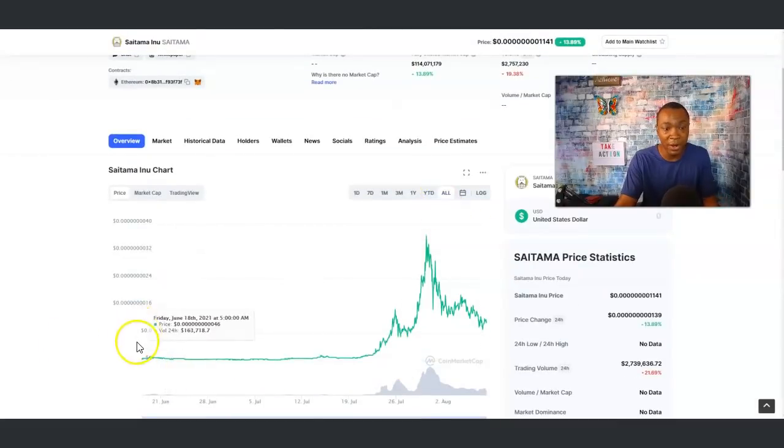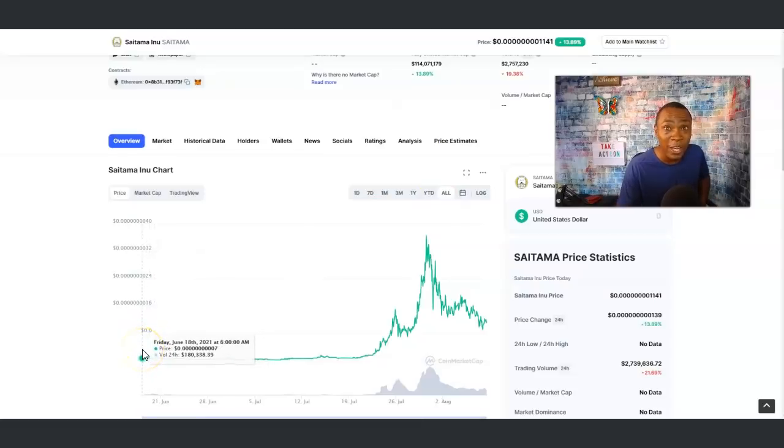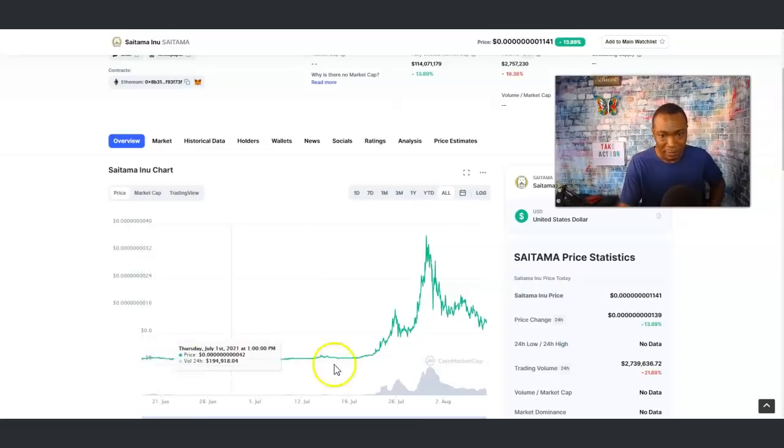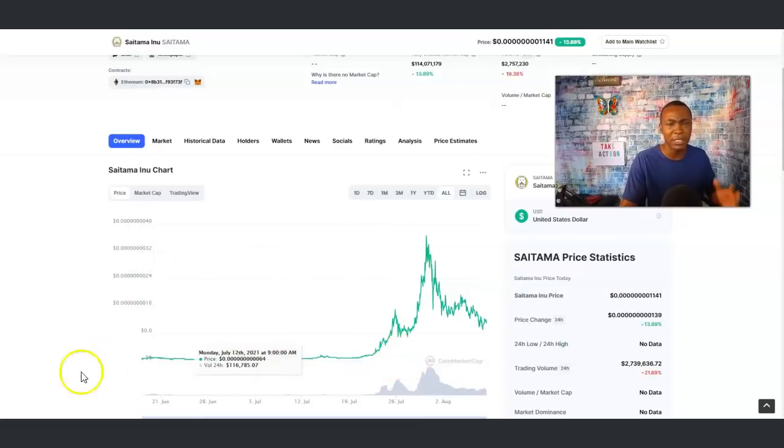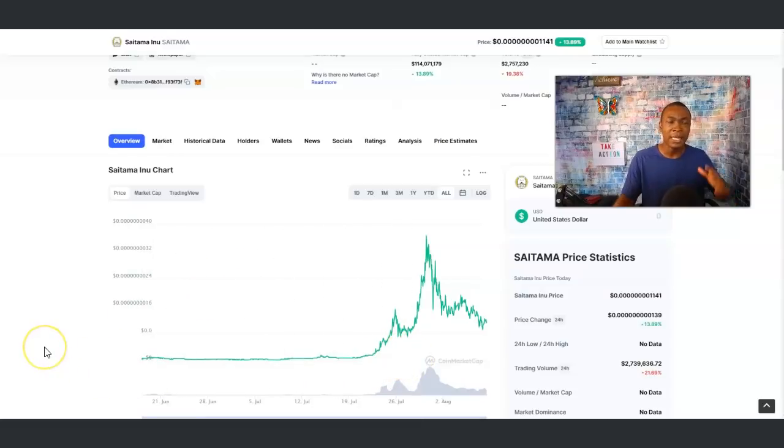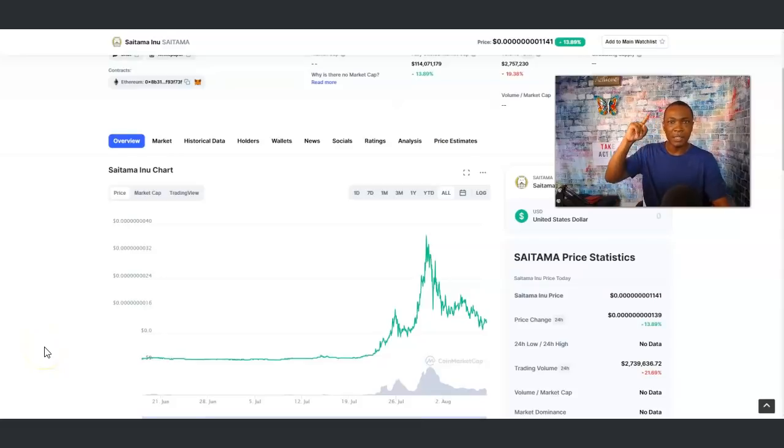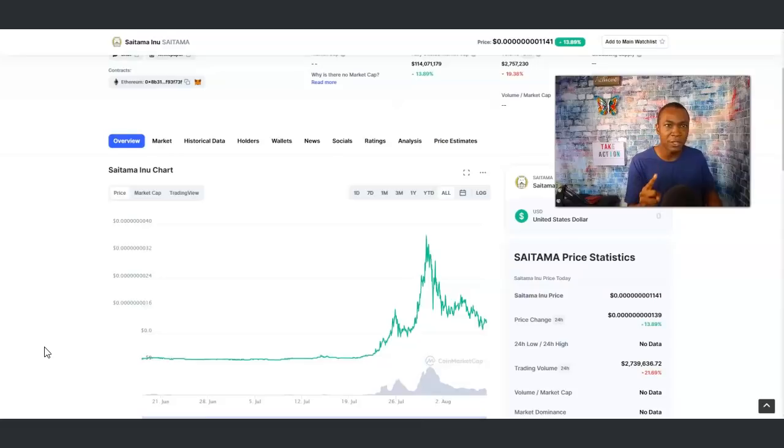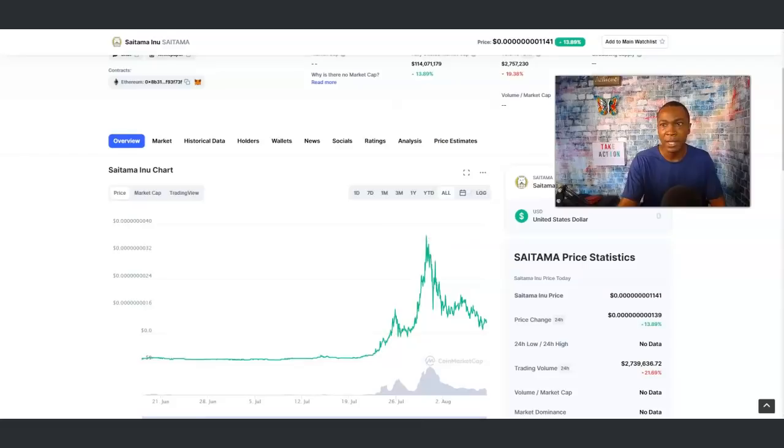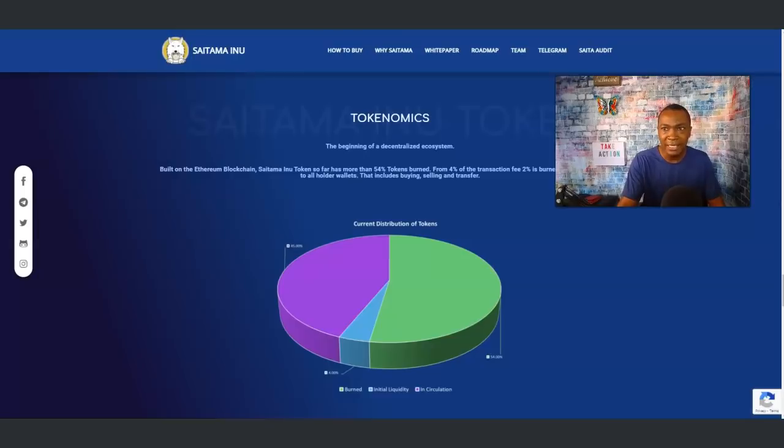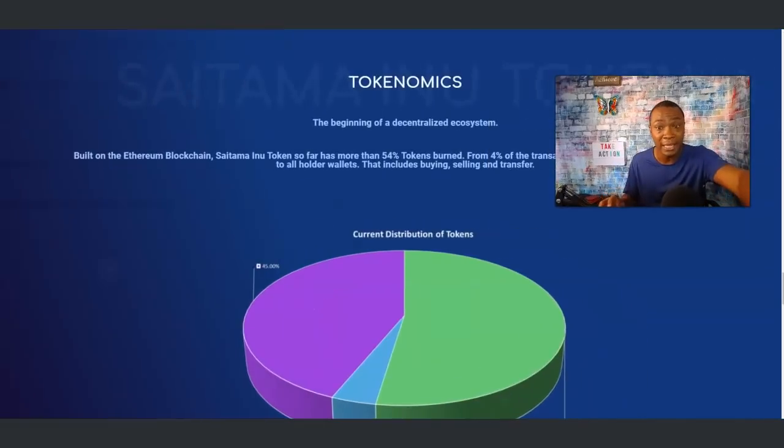If you look at the chart here, it's a fairly new project back in June of 2021. You probably say, should I invest in it? Did I miss the boat? I think a lot of assets, it's all about holding, about patience, about doing your research because it haven't really got started yet on this asset.